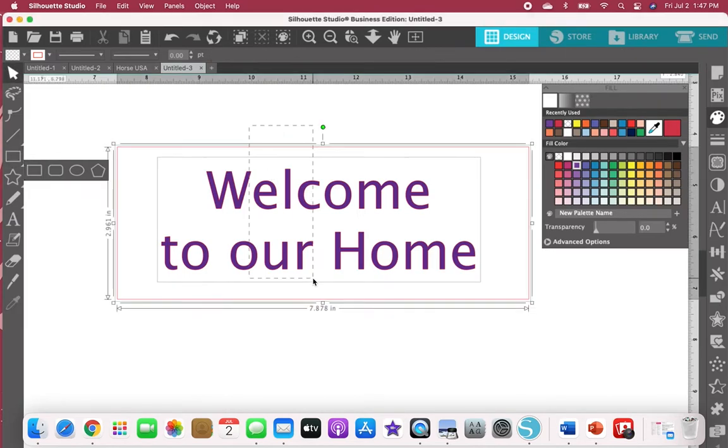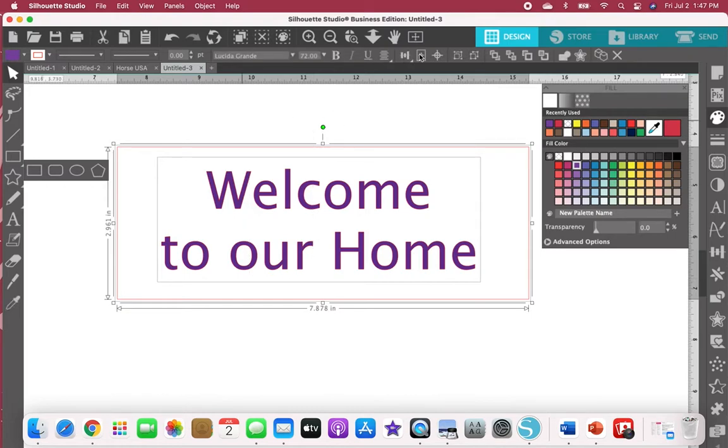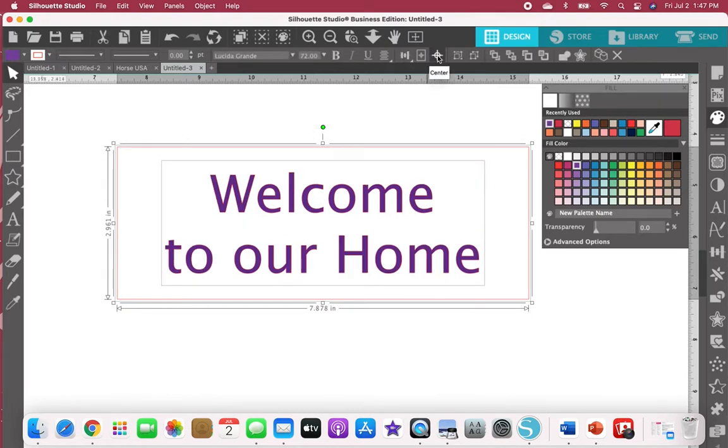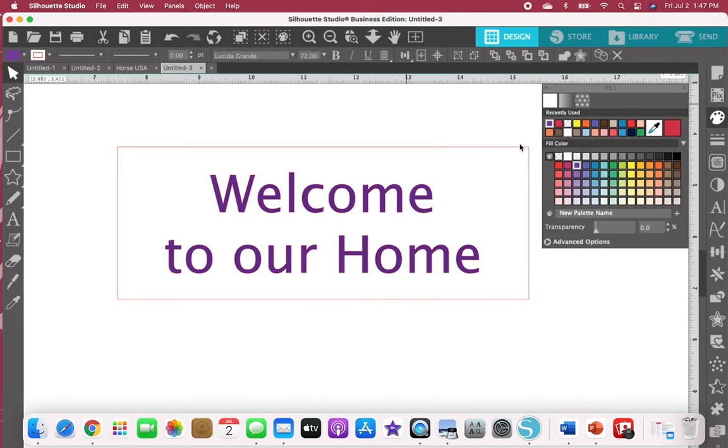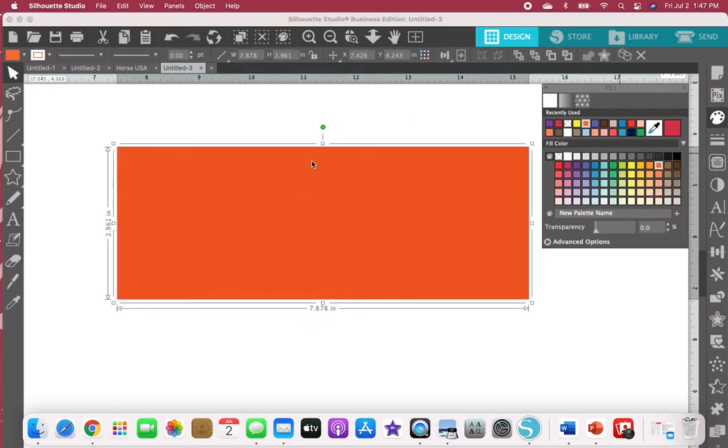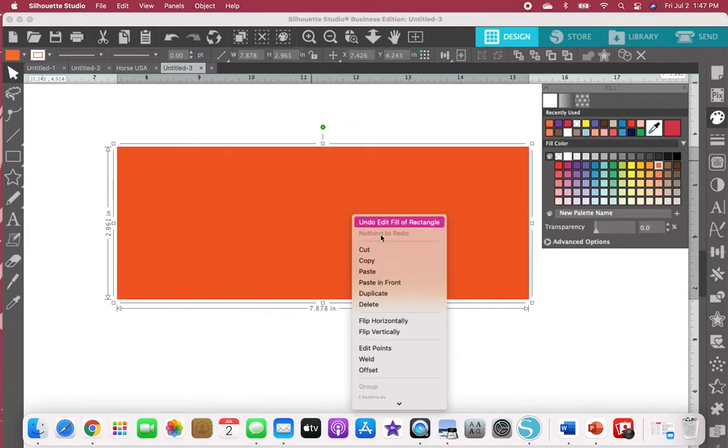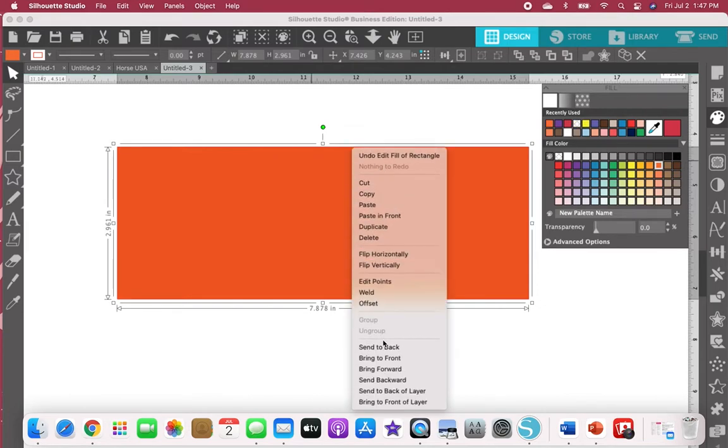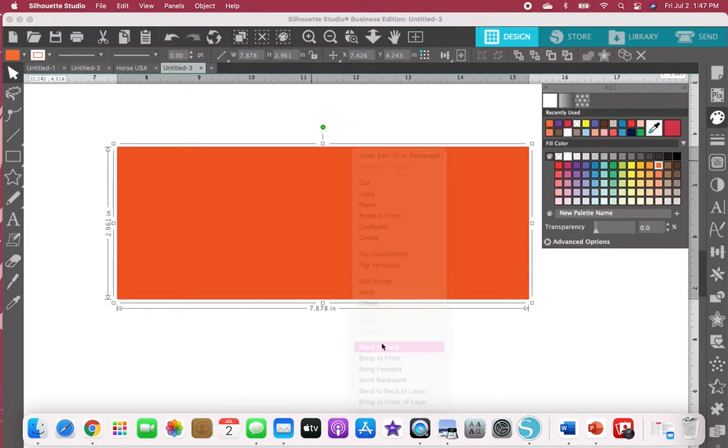I'm going to grab both of these and center align those. I'm going to make my box a different color. Make sure the box is in the back.